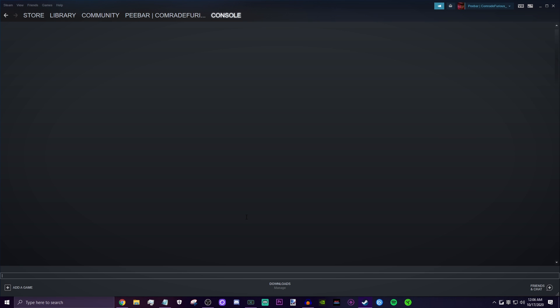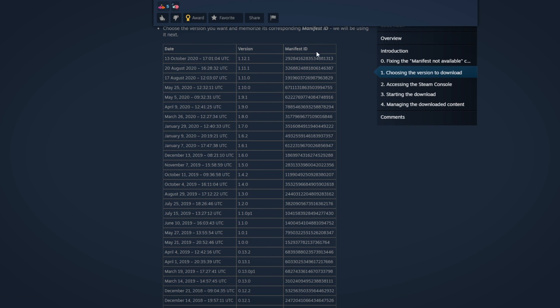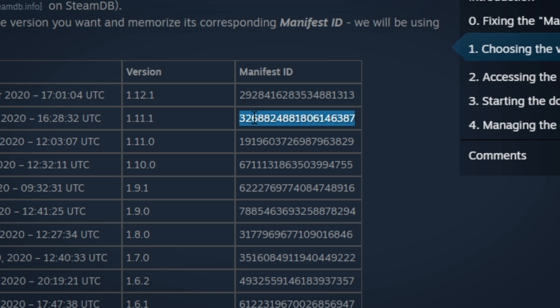Now that we did the Cheat Engine step, we can get started on downloading the older version of Beat Saber. Refer to the Steam guide that I'll have in the description and scroll down a little bit. You should find a big chart with all the versions and the manifest IDs. Whatever version you want to downgrade to, find it there. In my case, I want to go back to 1.11.1 to play with mods. I'm going to get that manifest ID and copy it into a notepad.